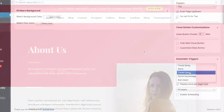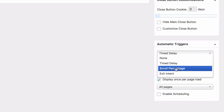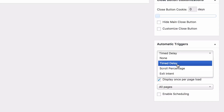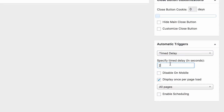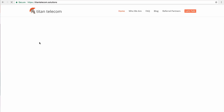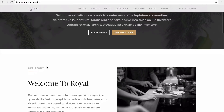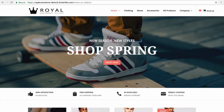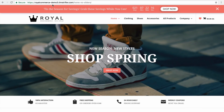With three different automatic trigger options, Divi Bars lets you choose the perfect time to show your message, offer, or content. Trigger your Divi Bar on page load, or set a time delay, scroll delay, or our favorite, exit intent, which will trigger your Divi Bar immediately before the user leaves the page. But we didn't stop there.